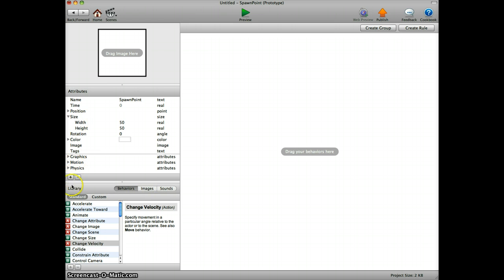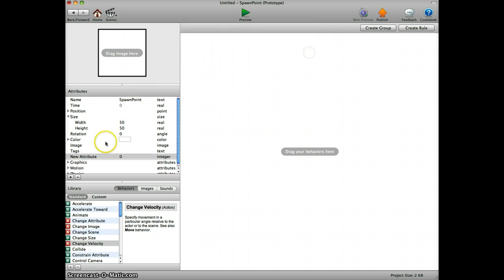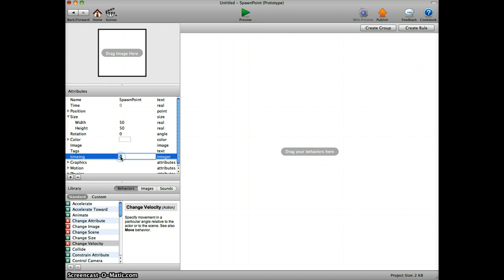What we do first is we add an attribute which is an integer and change the name to timing, and set it to one.